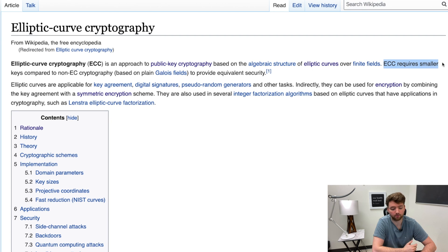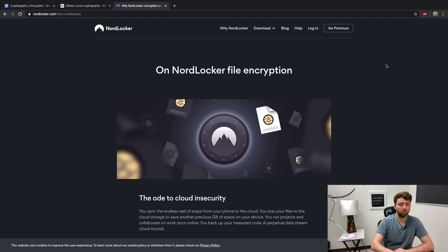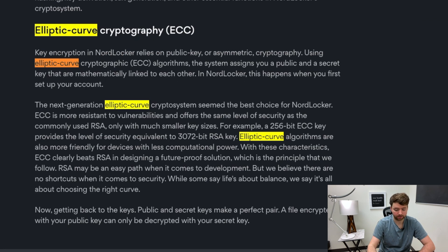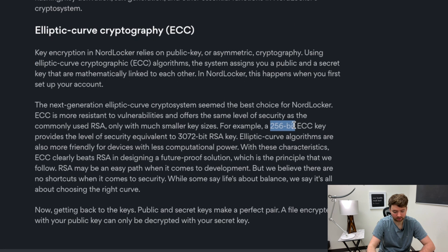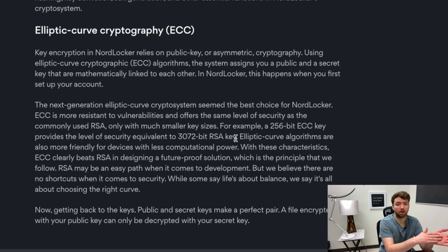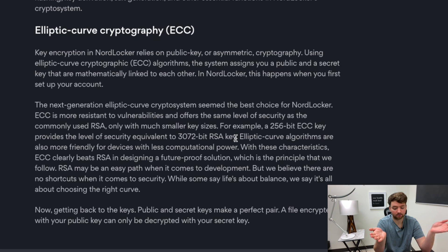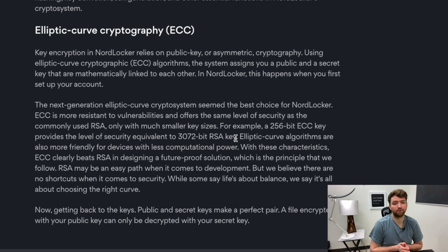ECC, or elliptic curve cryptography, requires smaller keys compared to non-EC cryptography. For example, NordLocker — the file encryption software I partnered with — uses elliptic curve cryptography. A 256-bit ECC key provides the level of security equivalent to a 3072-bit RSA key. Each bit for RSA keys essentially doubles the difficulty to guess that key, so a 3072-bit key represents 2 to the power of 3072 different possibilities — making guessing it theoretically impossible, at least today.